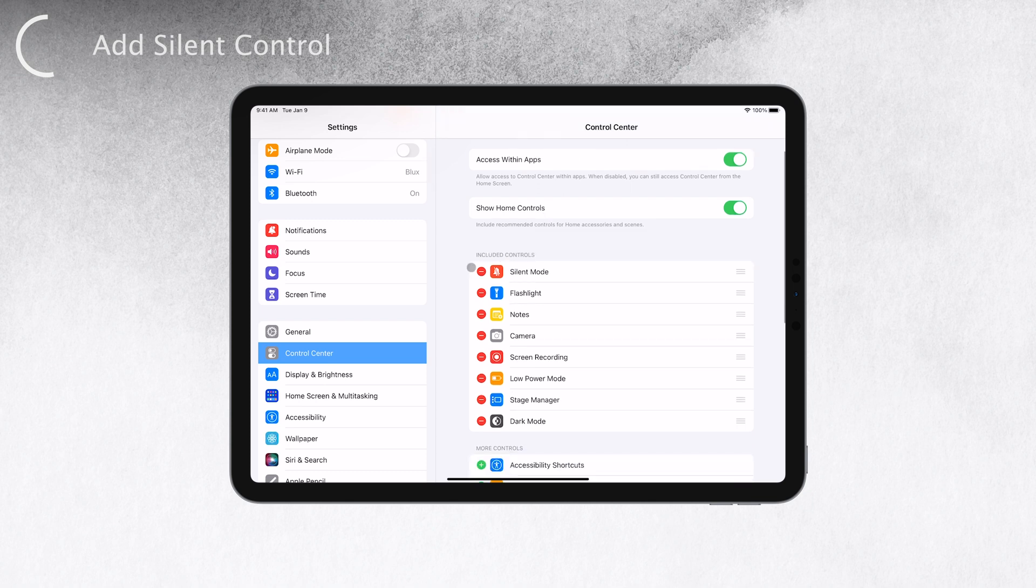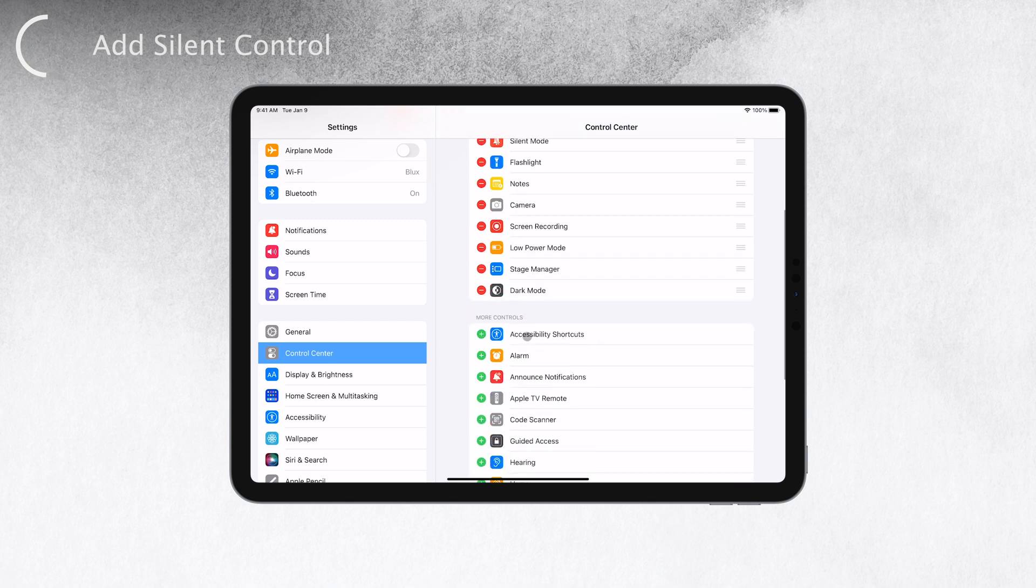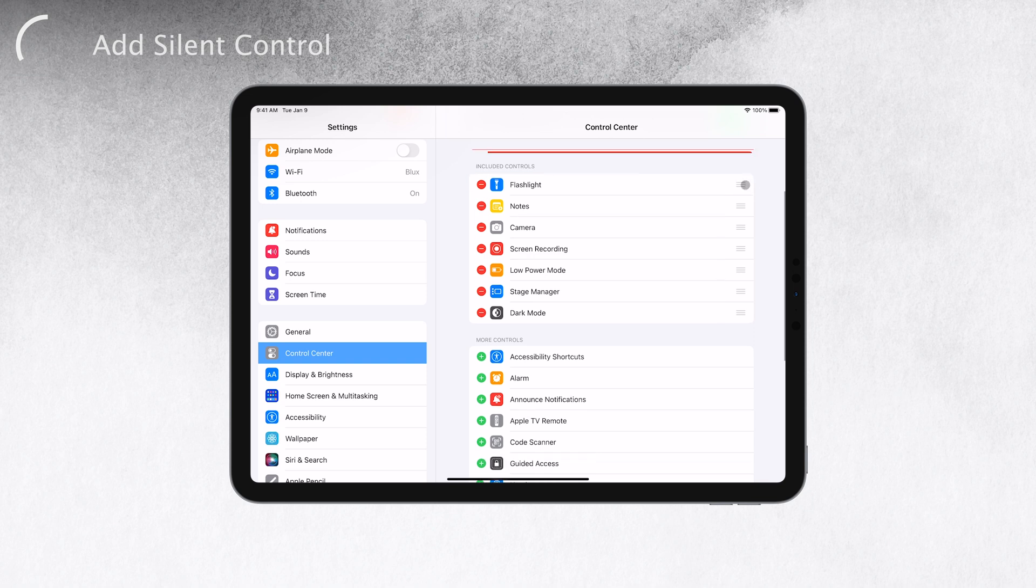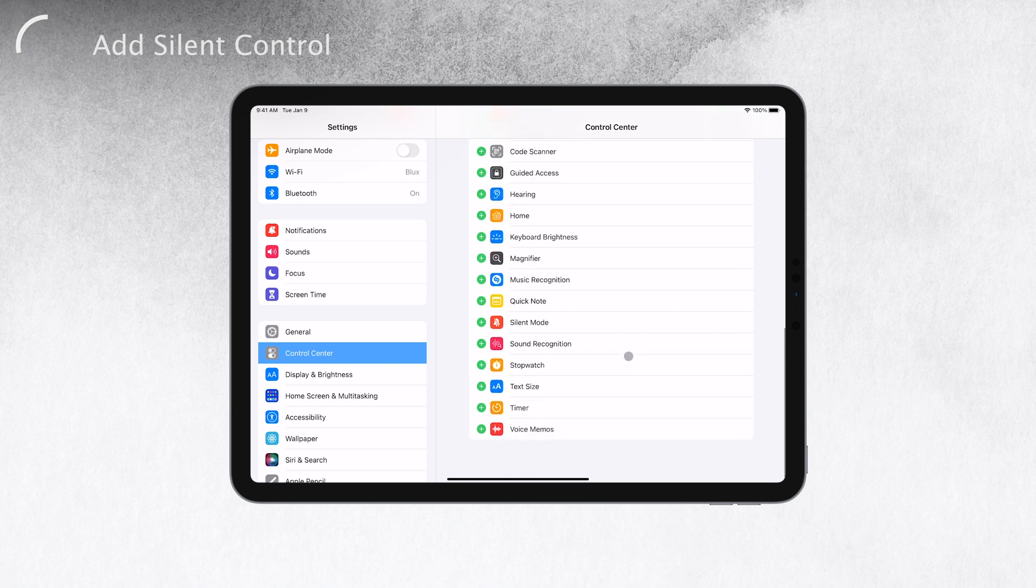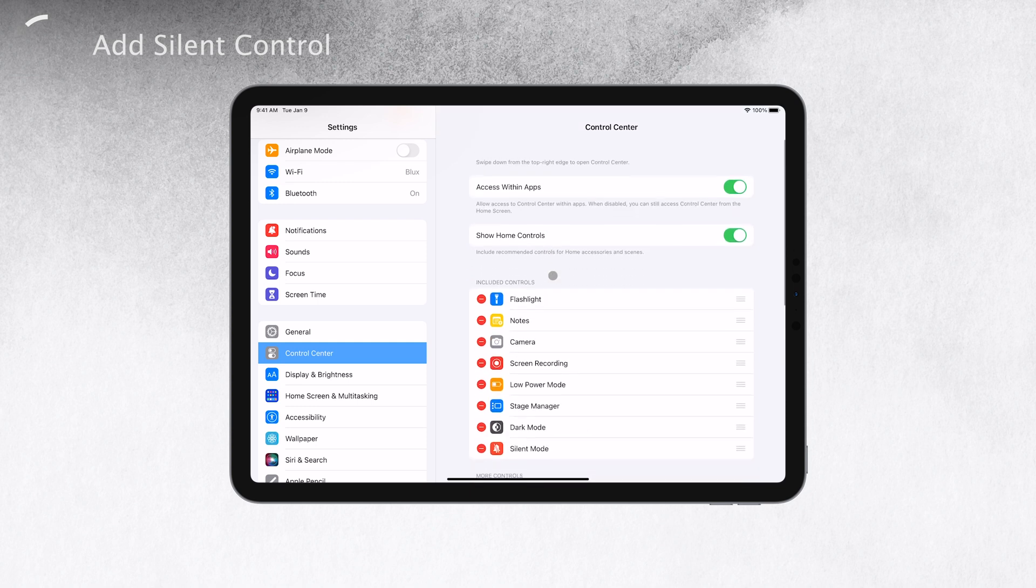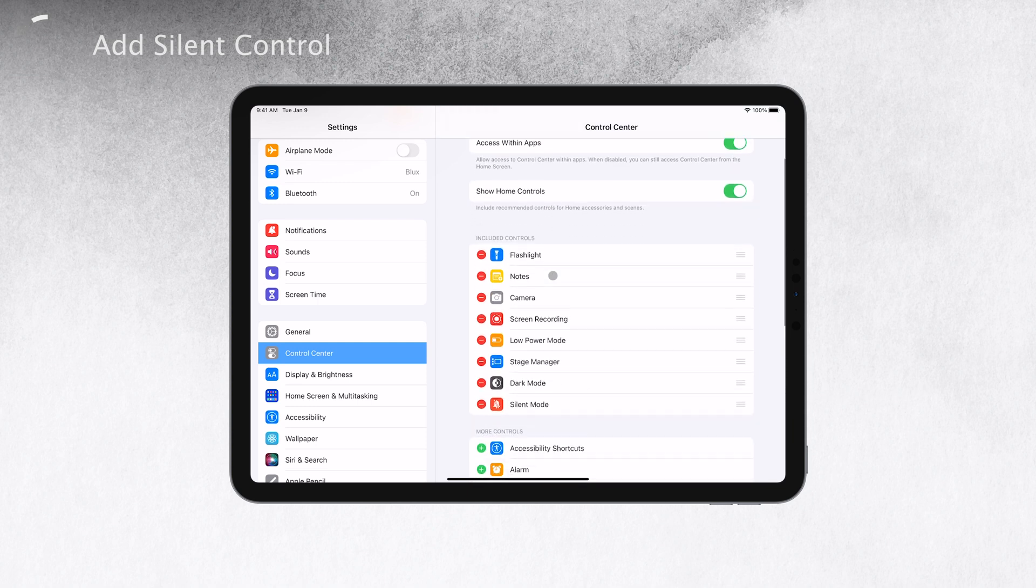You want to make sure that silent mode is part of the included controls. If it's not, no worries, just tap on the green plus button next to silent mode to add it. Once you've added it to the control center, you can always access it from anywhere on your iPad.